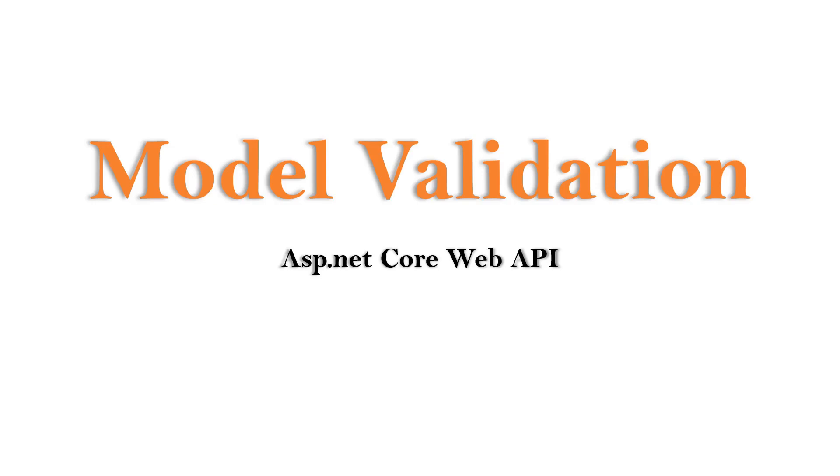Hi, this is Ahana. In this video, we are going to understand model validation in ASP.NET Core Web API.